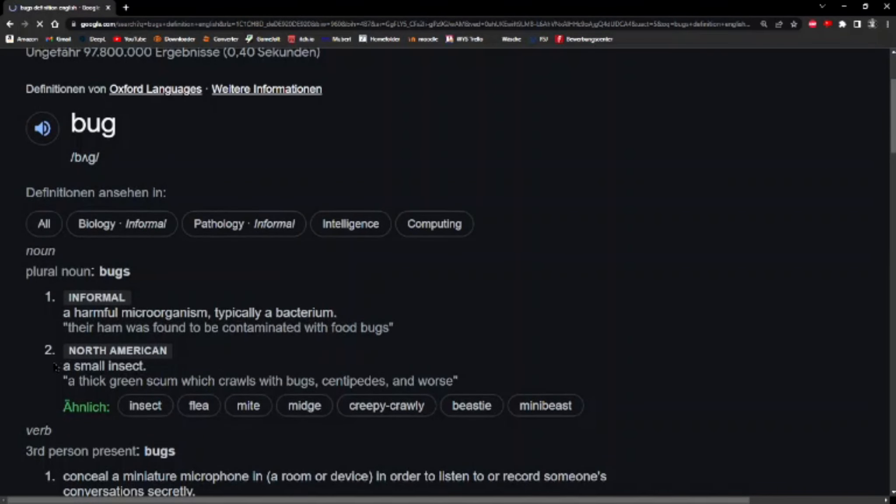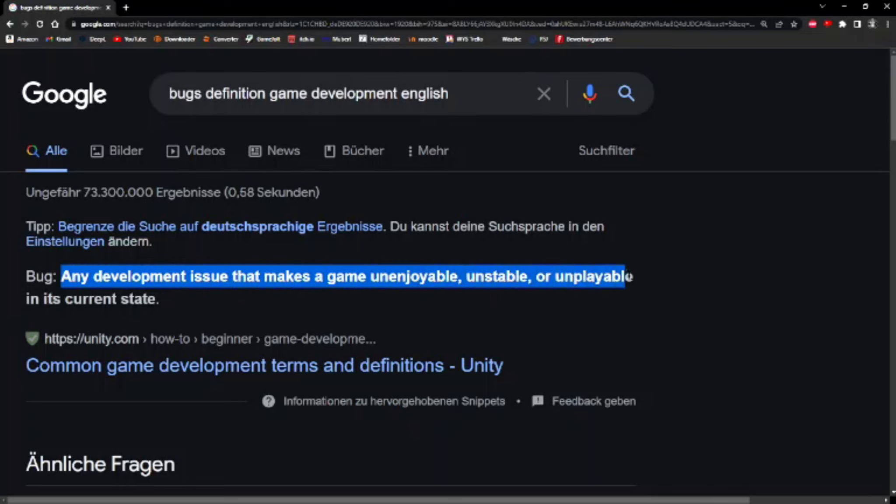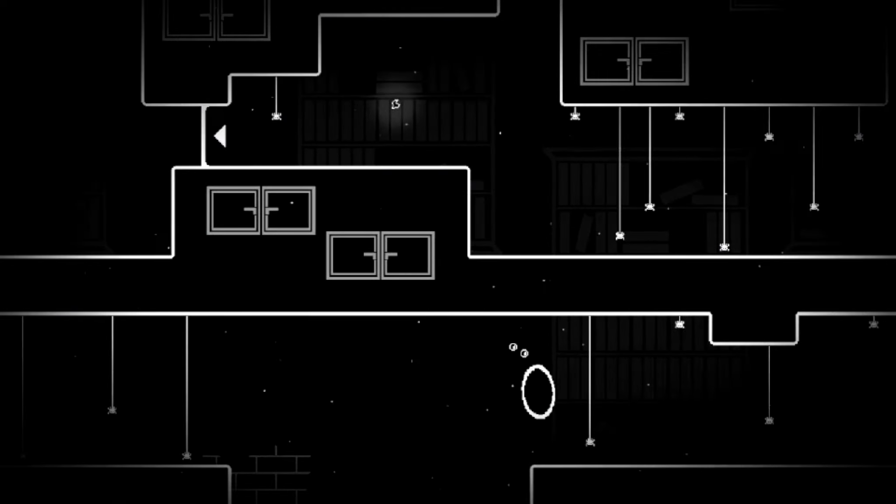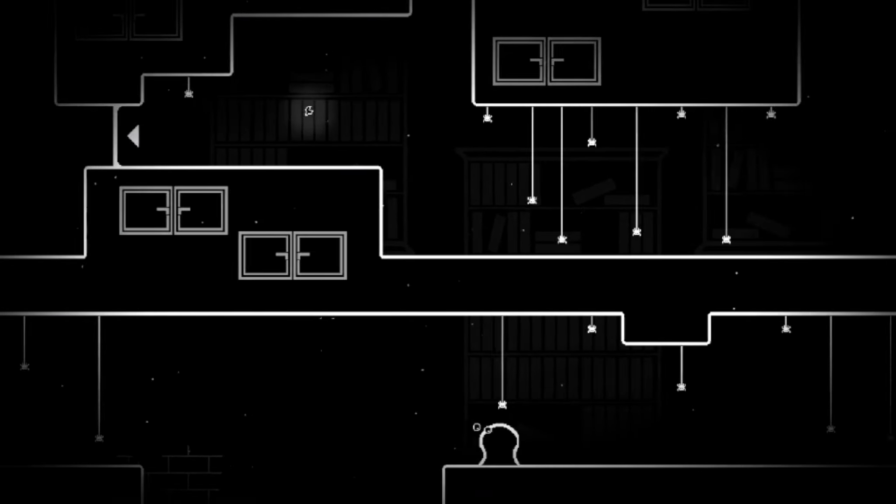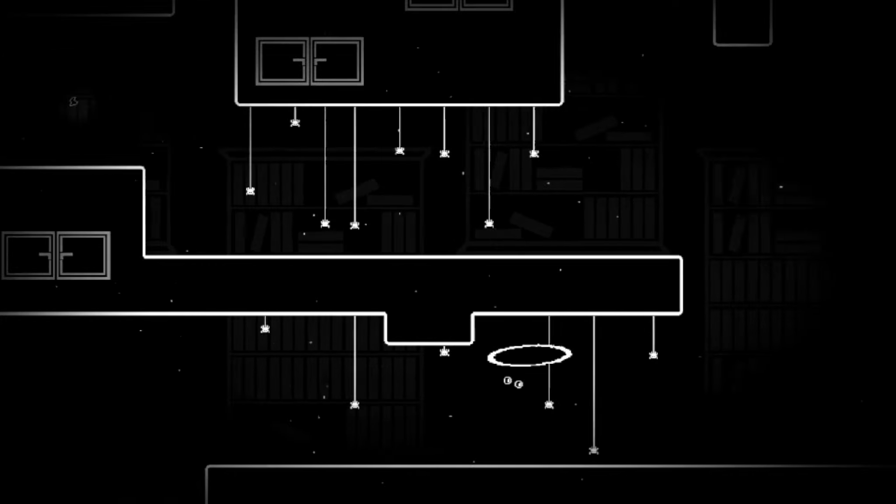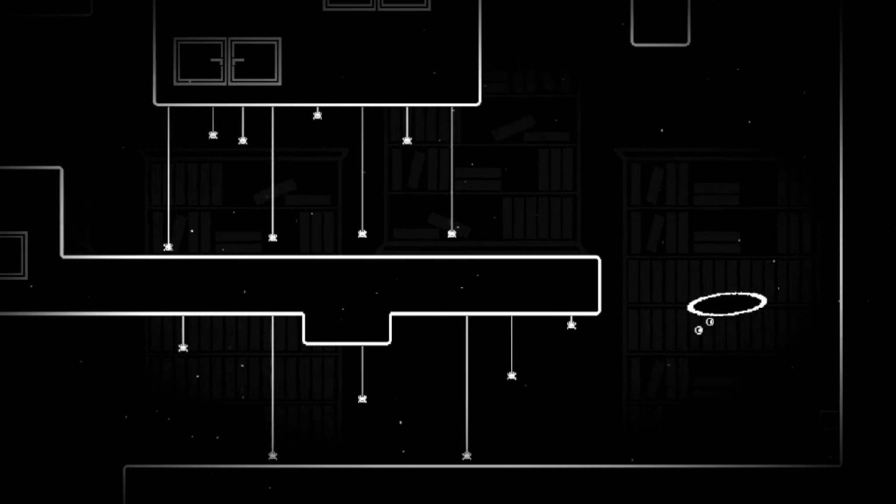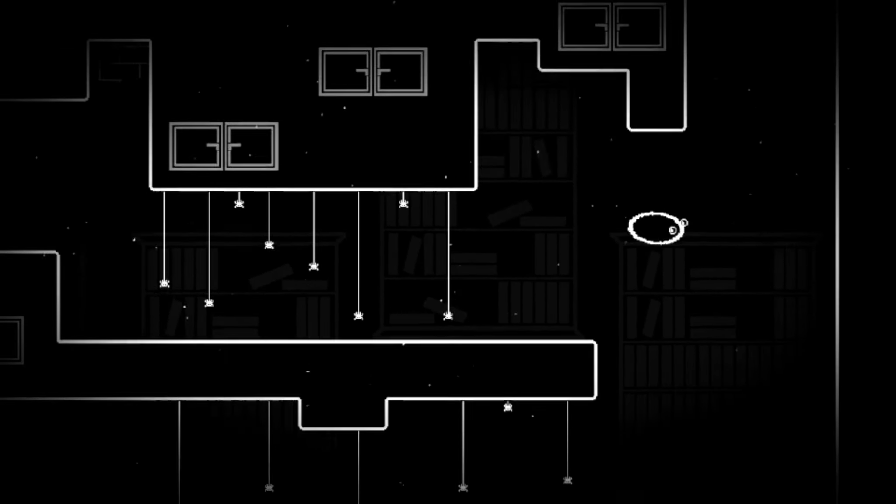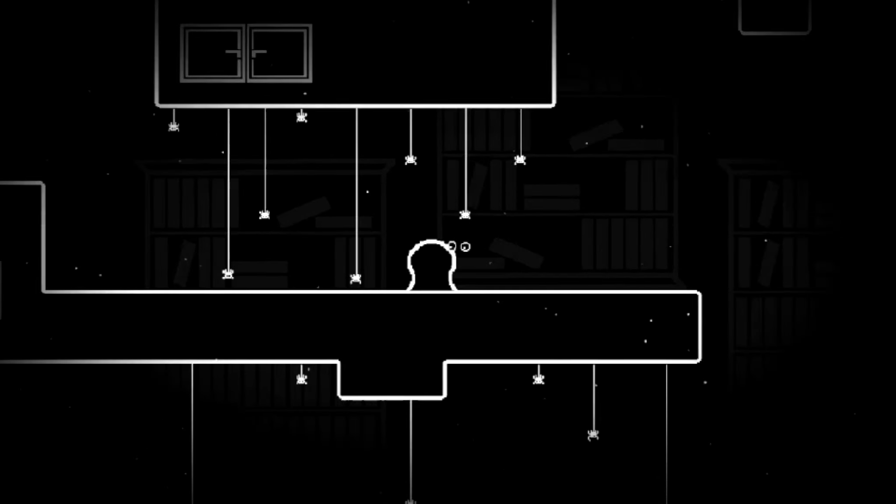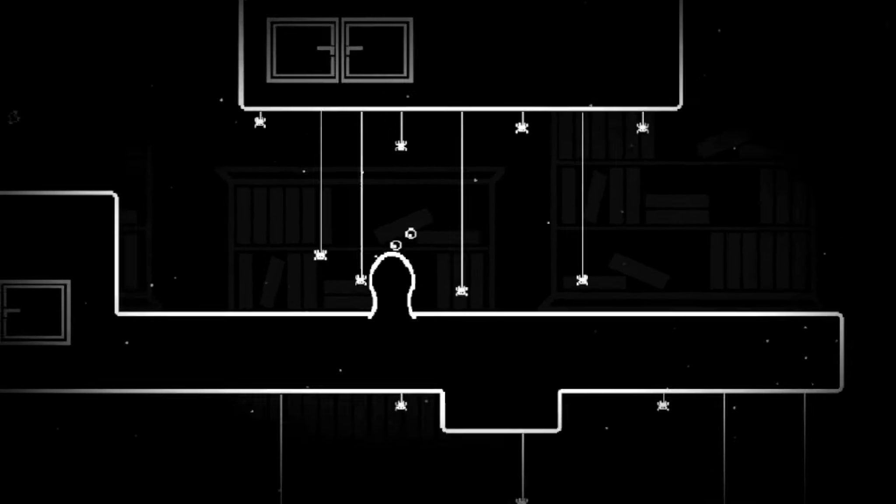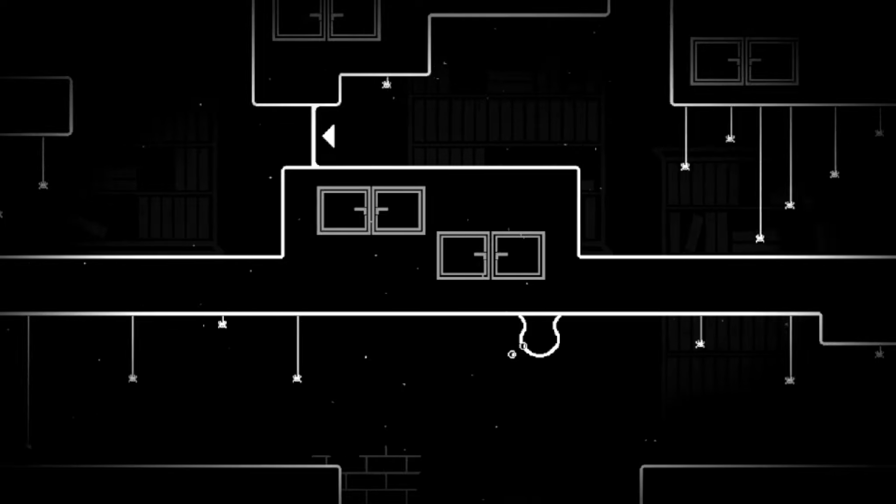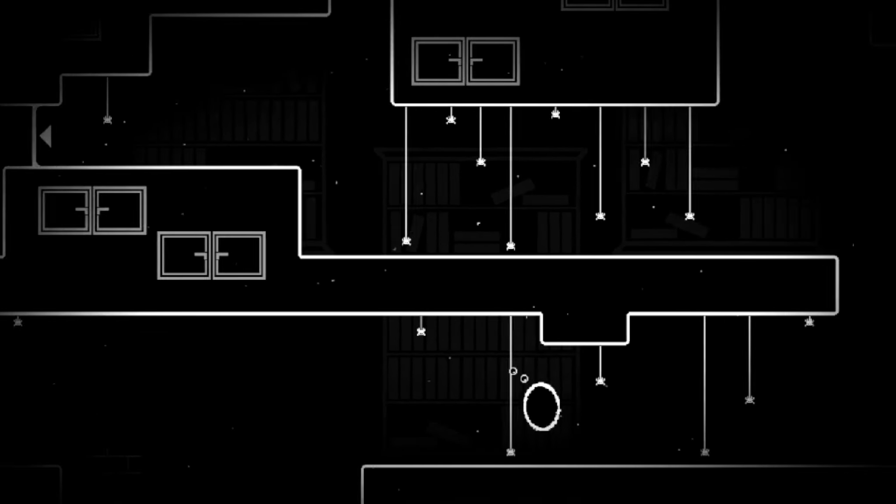According to Google, a bug is a small insect. Any development issue that makes a game unenjoyable, unstable, or unplayable in its current state. While this is, at least in my opinion, pretty accurate, I would like to say that it depends on the kind of bug you're dealing with. Some bugs can make the game unenjoyable, like a memory leak that makes the game lag, or can even make the game unplayable when they cause it to crash.